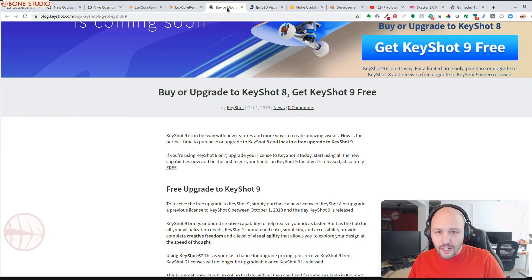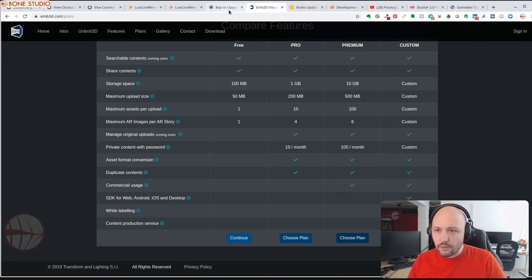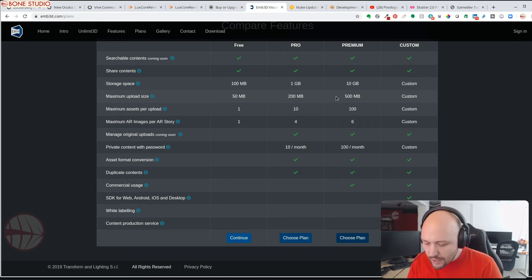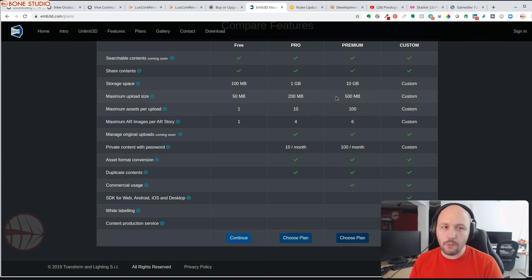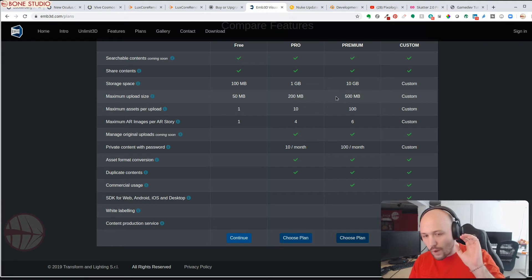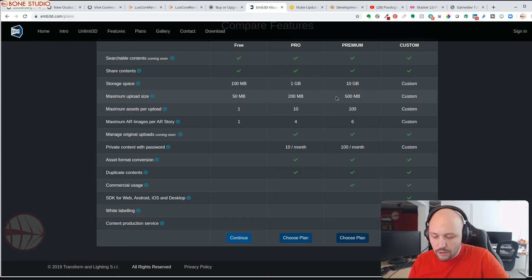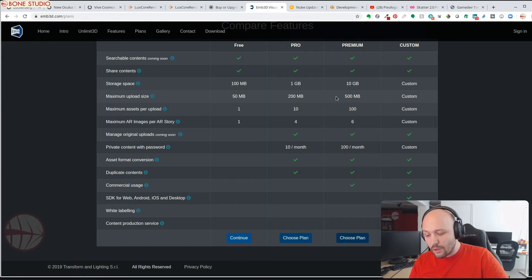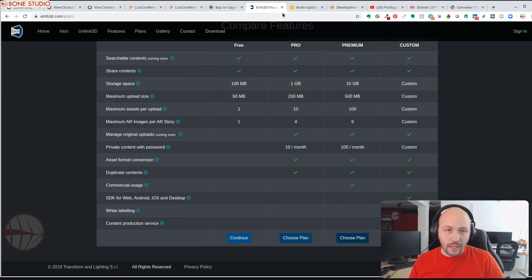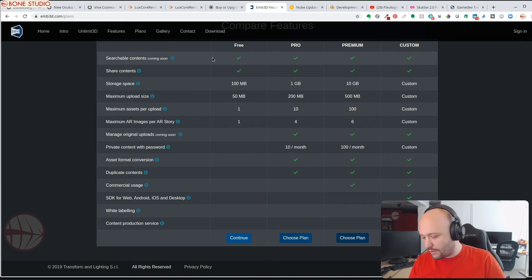Next, there is a new Photoshop Content-Aware sneak peek. I will put the link in the video description. It basically adds more options for the user to choose from where to take samples, and it also has a new auto option that analyzes the image.